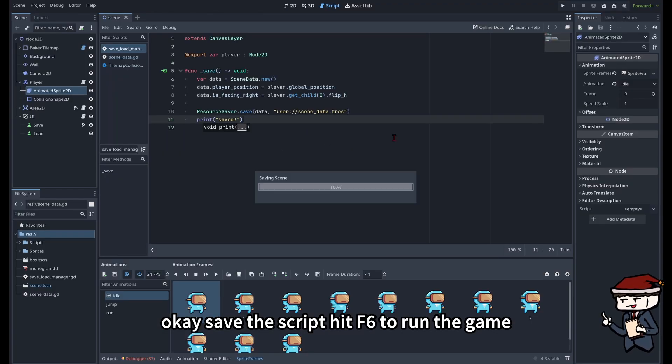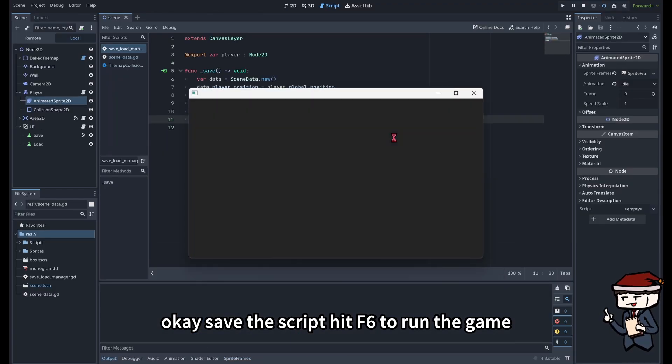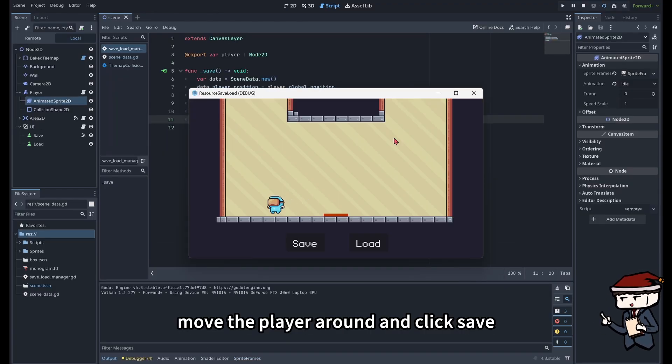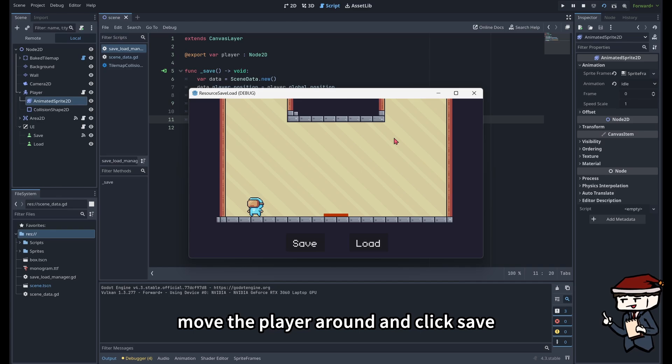OK, save the script, hit F6 to run the game, move the player around, and click Save.